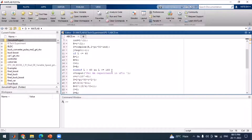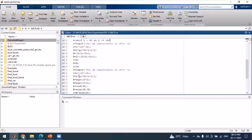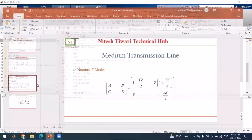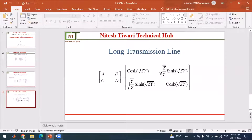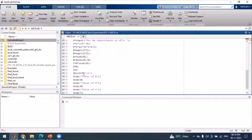If the length is above 160 kilometers, the code executes the long transmission line block. For the long transmission line, we again take the input of capacitance, compute Y, and calculate ABCD using hyperbolic functions. The value of A is cosh(√YZ), where k = √(YZ), so A = cosh(k). B, C, and D are computed similarly using hyperbolic formulas. After computing ABCD, we display each value.